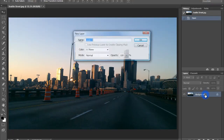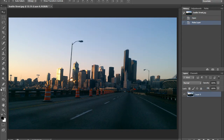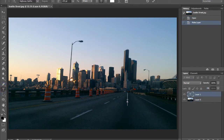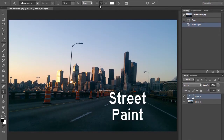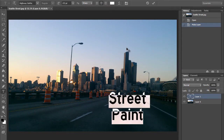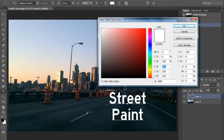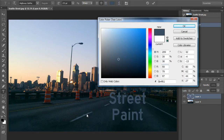Let's get started by double-clicking the background layer to unlock it and getting out the text type tool. You can put whatever you want, but I'm going to type 'street paint.' Make sure you have the center line selected so it's centered. Now let's highlight all the words and change the color so it matches the paint that's already on the street. Just click on the paint to get a nice sample of that color, then lighten it up just a tad — and that looks good.